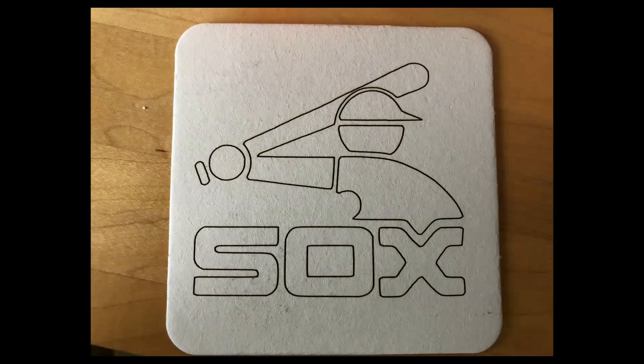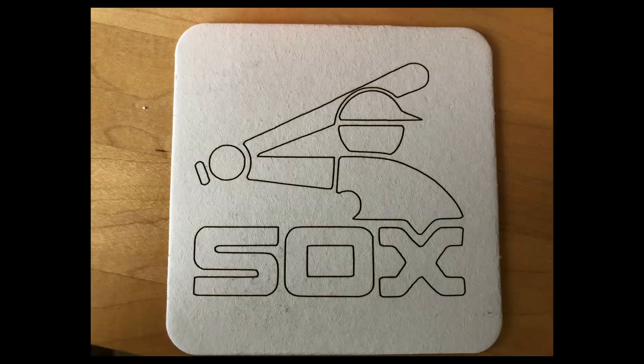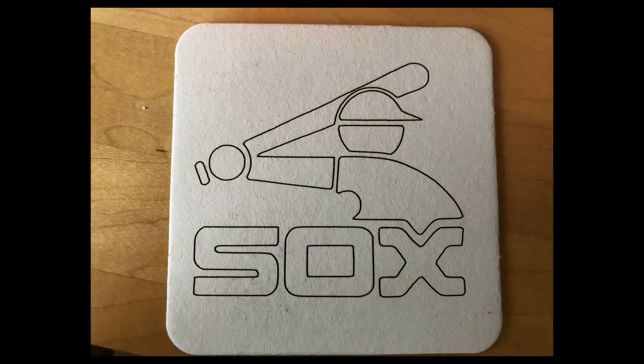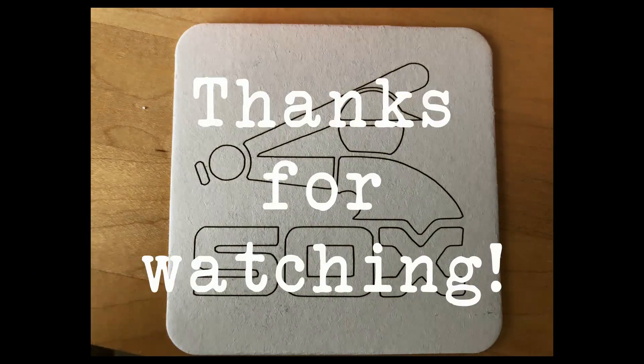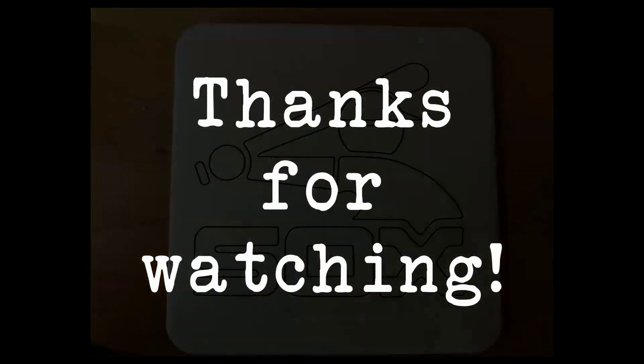And there it is. Just like magic. Thanks for watching and I hope this helped you out.